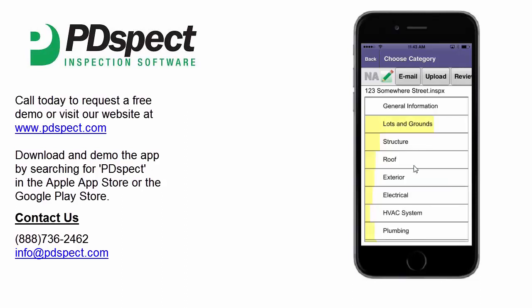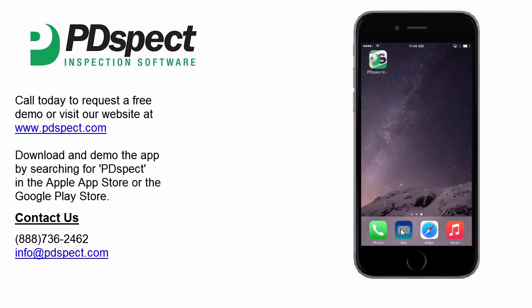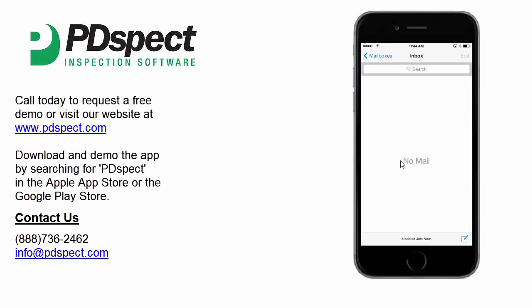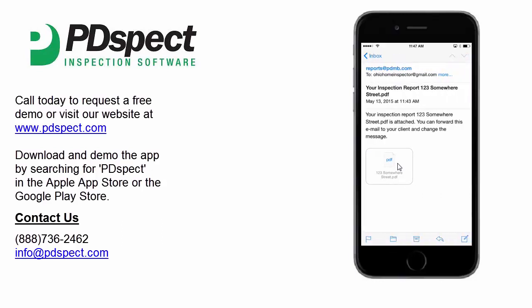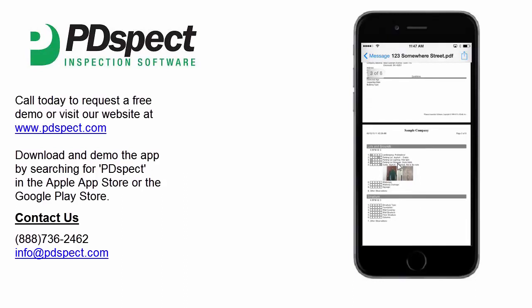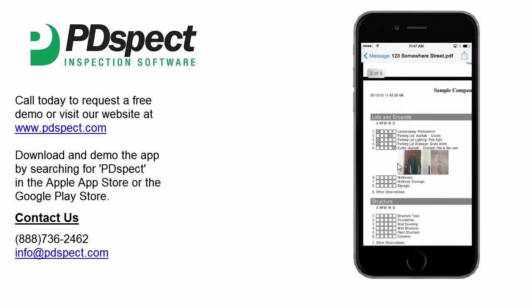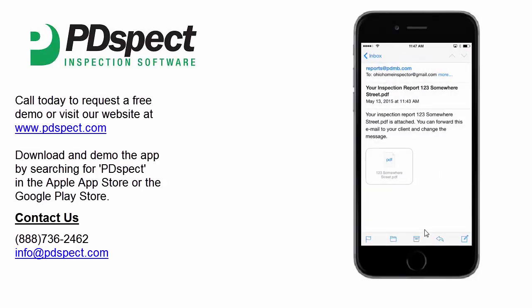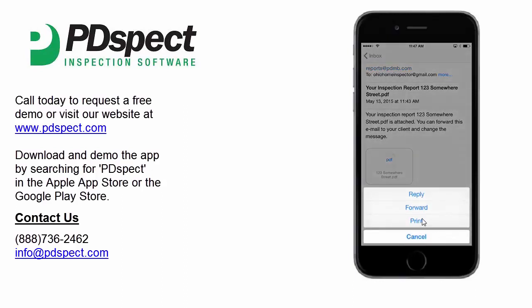We'll tap on close and minimize the app to pull up our email. Tapping on mail and checking for mail, here we have our inspection report in an email. We'll tap on that email and here's our PDF. We'll tap on the PDF and this is a look at the report we just worked on. Scrolling down to the lots and grounds section, here you can see the information we've filled out. At this point you can simply tap the forward button to forward this email off and send it to wherever it needs to go. This concludes the basics of entering information on the app.